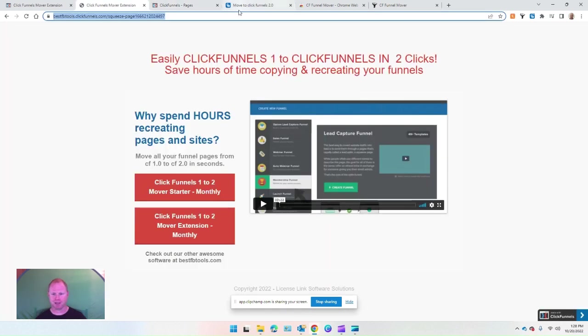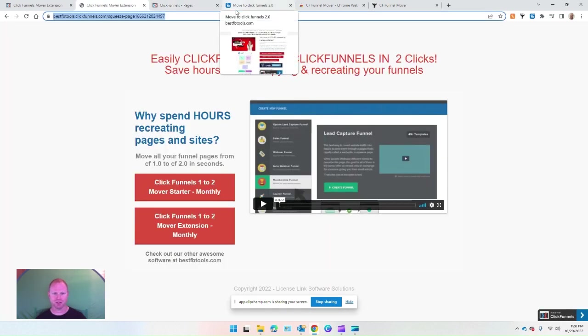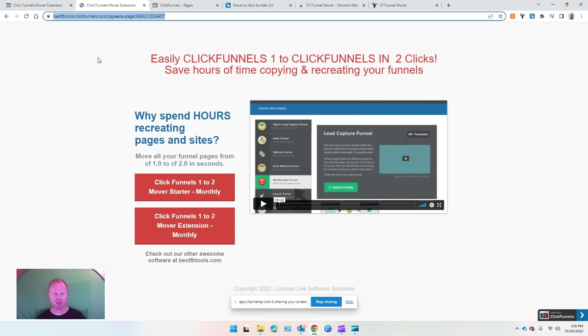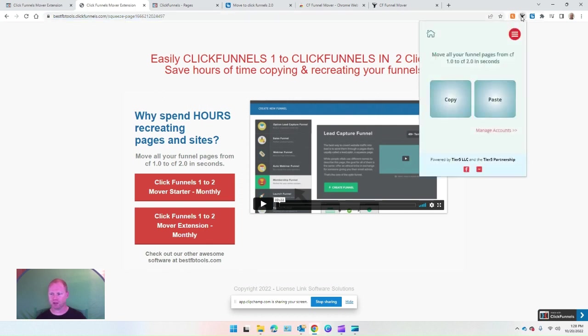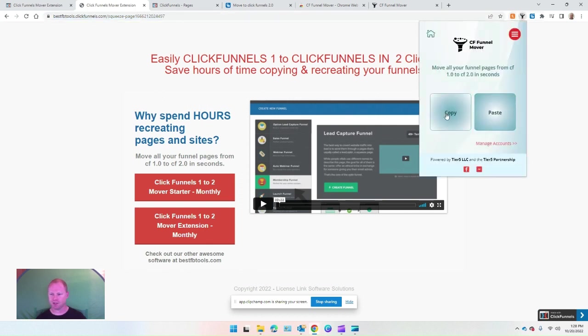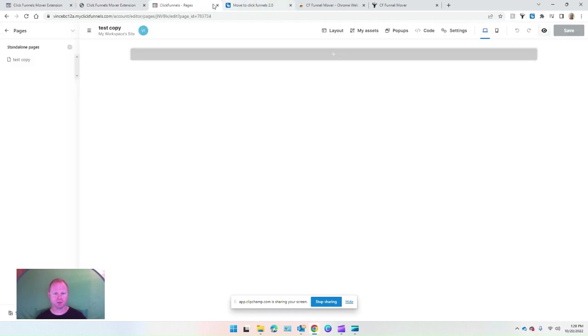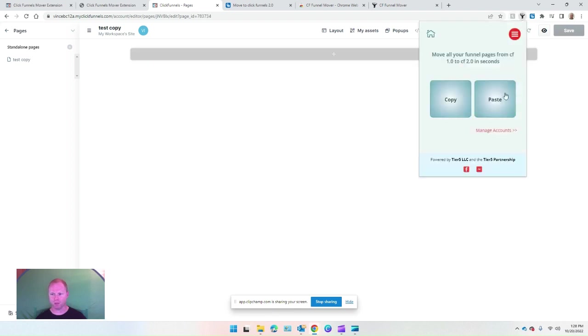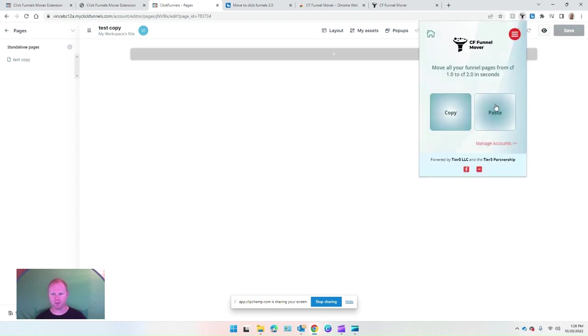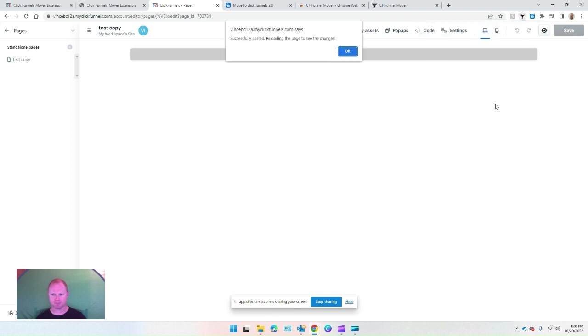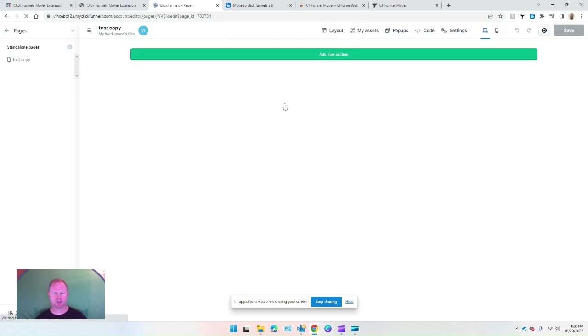That blank page on ClickFunnels 2 is all created. I'm going to go to the URL here of this one and I'm going to click on the extension to copy it. It's copied. Then we'll go to ClickFunnels 2 and click on paste. Successfully pasted, reloading the page to see the changes.